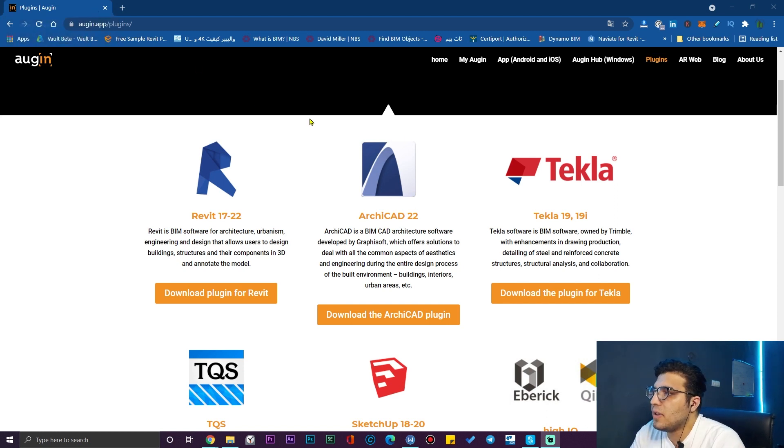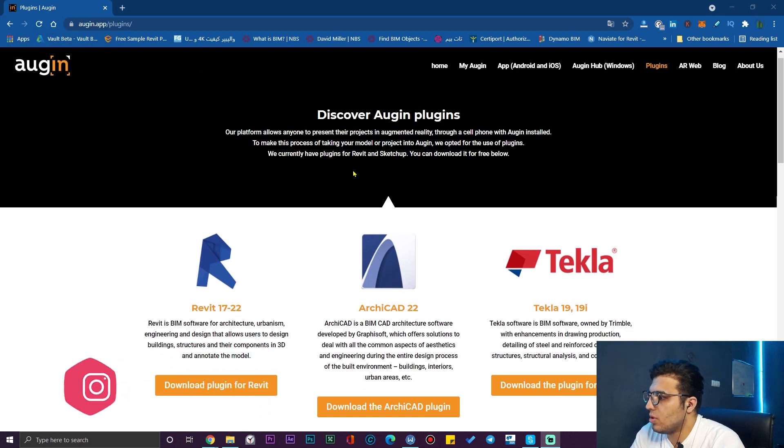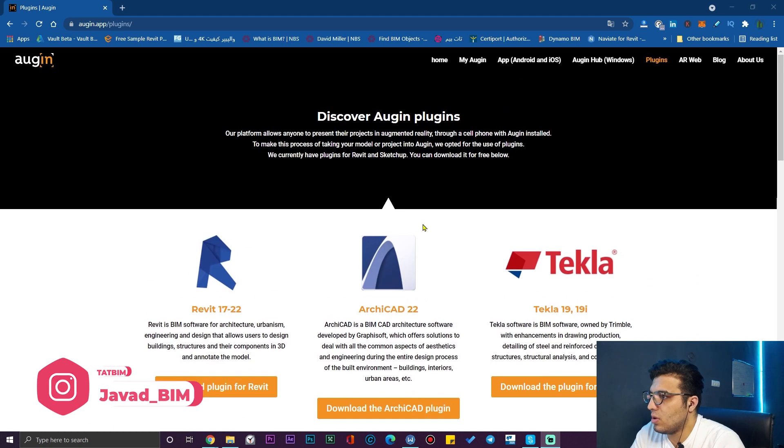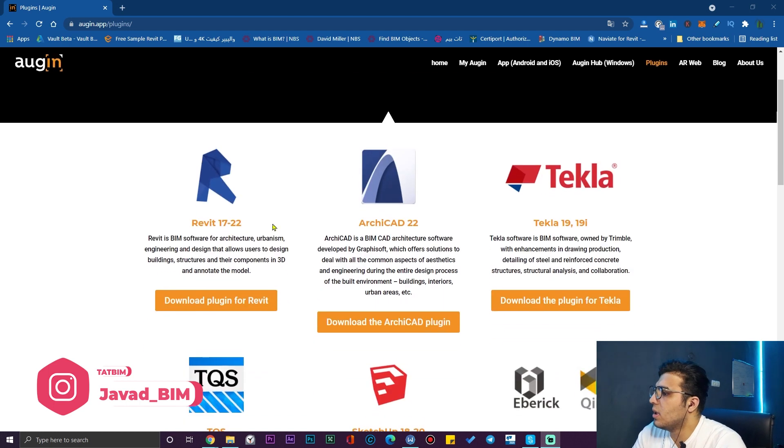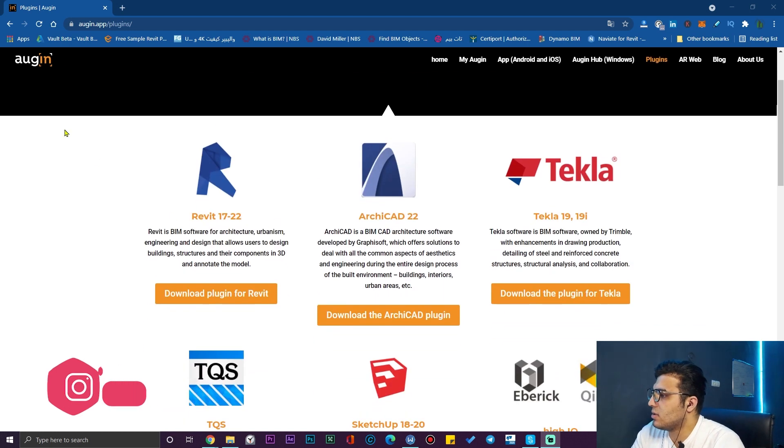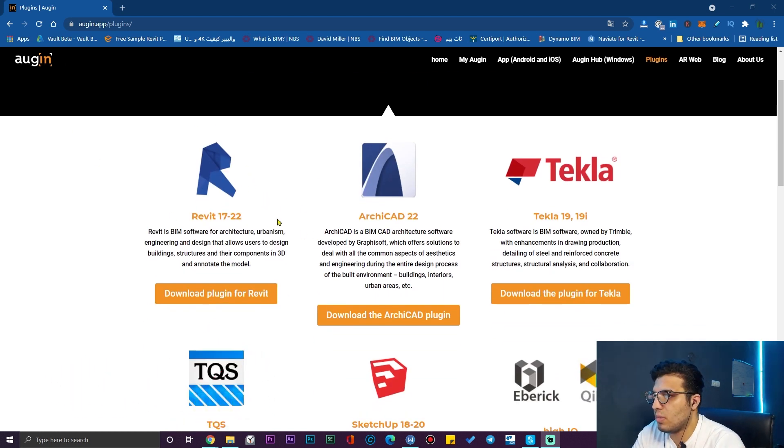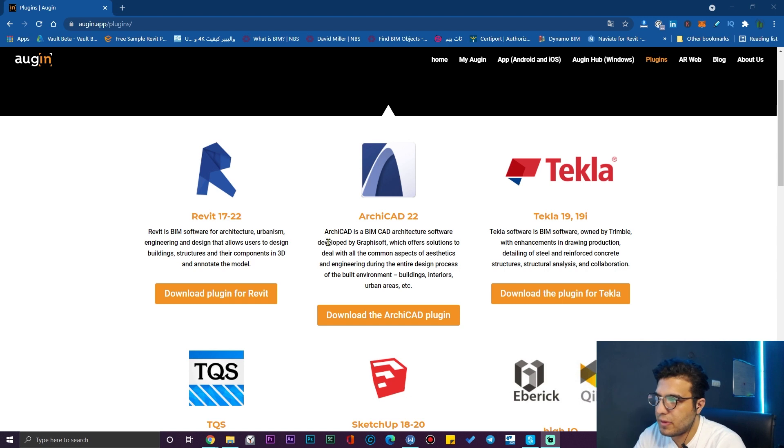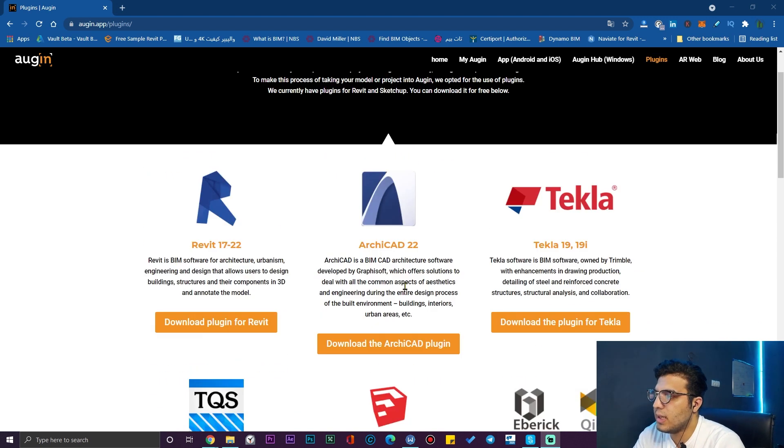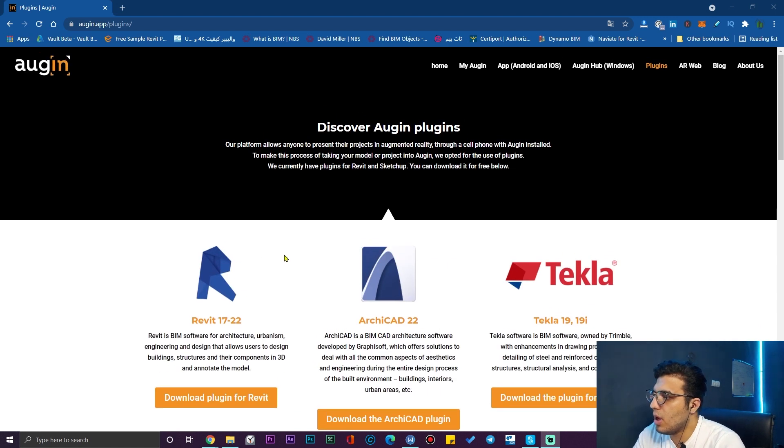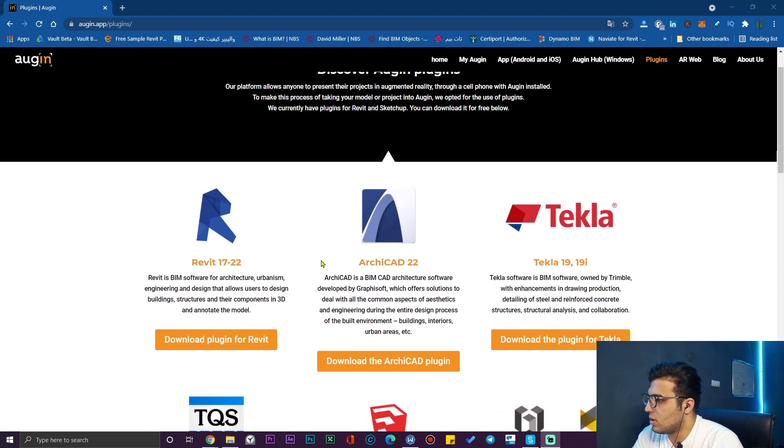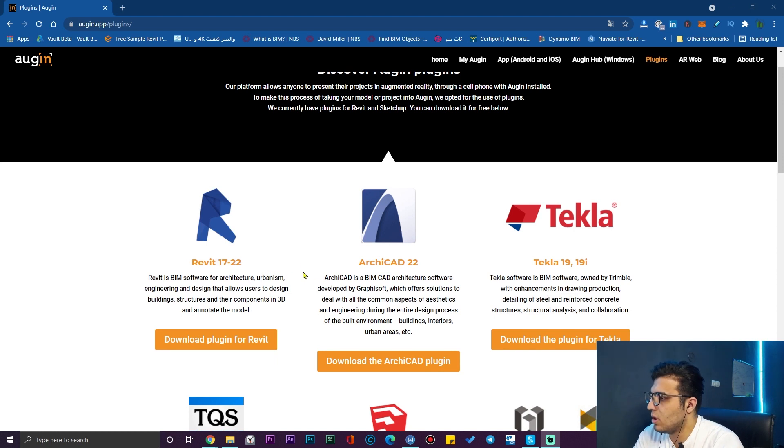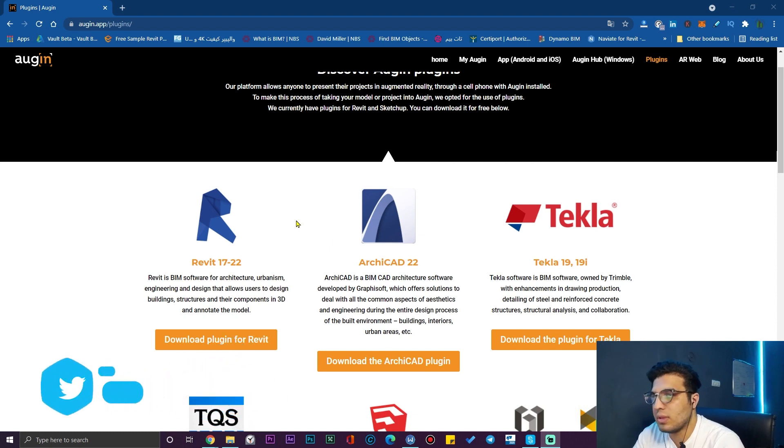The first step is you need to download the plugin which is appropriate for your software. It has some plugins for other software like Archicad, Tekla, Sketchup, but I'm going to download the Revit plugin that will support Revit from 2017 to 2022. Shout out to them for this great software.